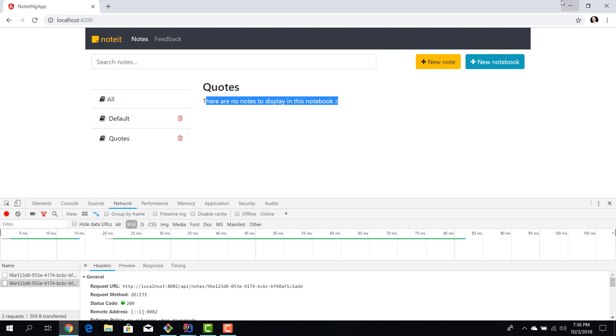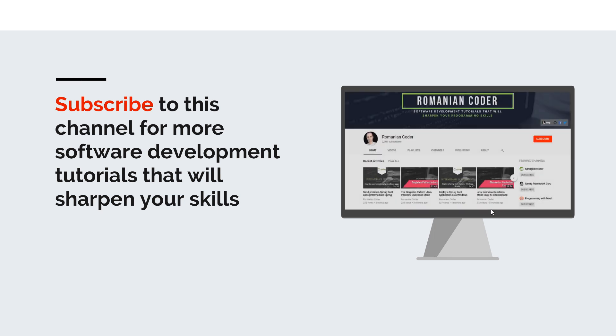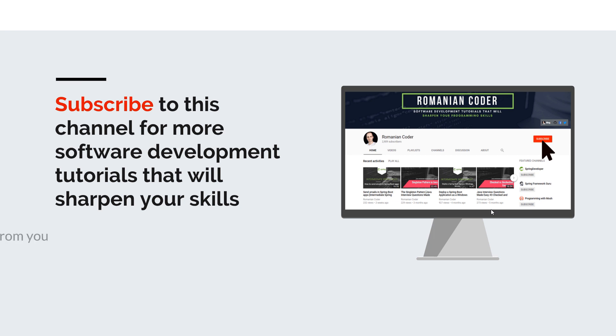Now that's it for today. This is how you use input and output decorators to enable communication between components. Before we close I would like to remind you to subscribe to this channel and stay tuned for more software development tutorials that will sharpen your programming skills. Just go to the Romanian Coder YouTube page and click on the subscribe button. Also if you found this video useful please hit the like button and share it with your friends. If you have any comments, thoughts, or ideas for new courses just put them in the comment section at the end of this video because I would love to get feedback from you guys. You can also find me on Twitter at Romanian Coder and you can also check out my blog www.romaniancoder.com. Until next time, have a great day and write amazing code. Goodbye!